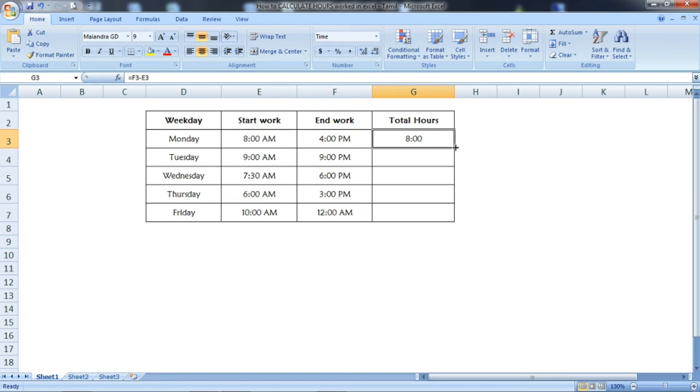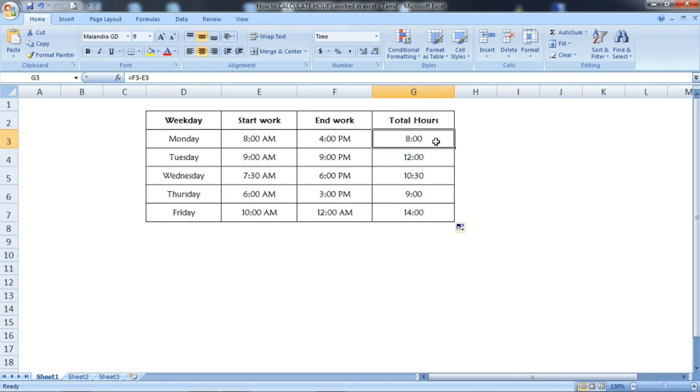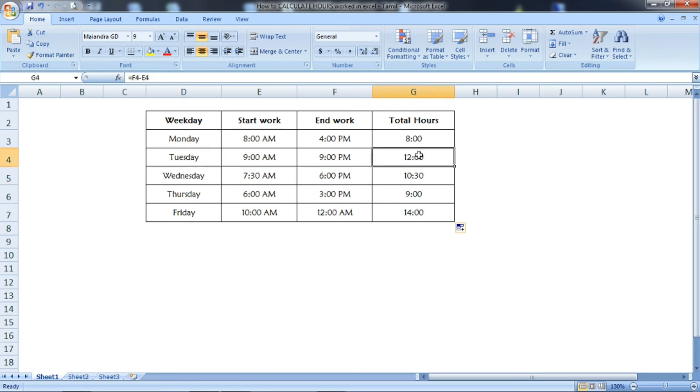Keep the cursor in the right side corner of the cell and double-click. The same formula applies to the other cells also. Each day's total hours worked by the employee will be shown in the last column.